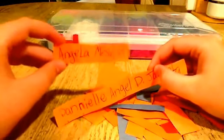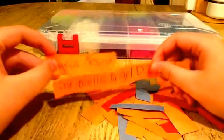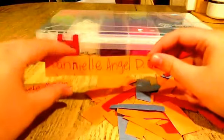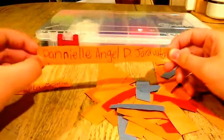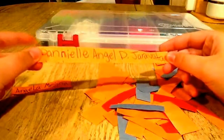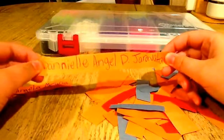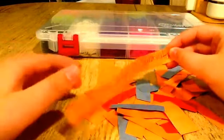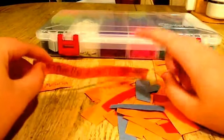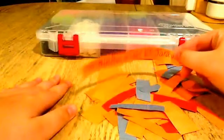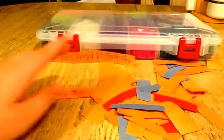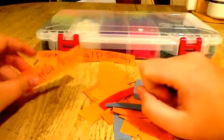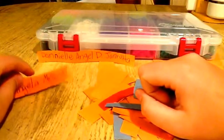And Danielle Angel D. Geravada is the second place winner. So congratulations to you. Angela Messina, I will be contacting you privately through inbox message, YouTube inbox. And for Danielle Angel D. Geravada, I will be subscribing to your channel, and I have mine on public because I enter some giveaways myself. So why not?